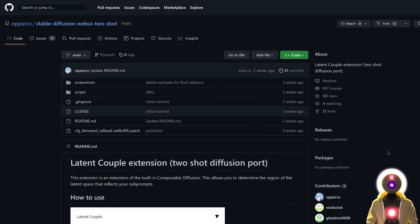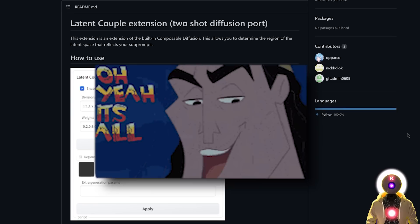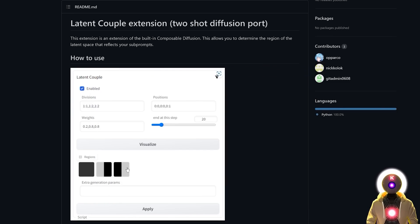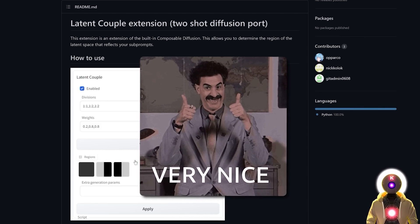The very cool extension I'm going to be showing you today is called Latent Couple. This extension basically allows you to separate an image into different regions and zones with different prompts, and then put them back together. For example, you can generate character A in one zone and character B in another zone, then combine them into one single image — which makes this extension very, very powerful.